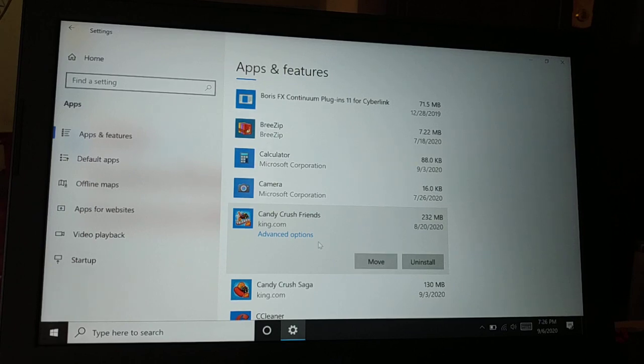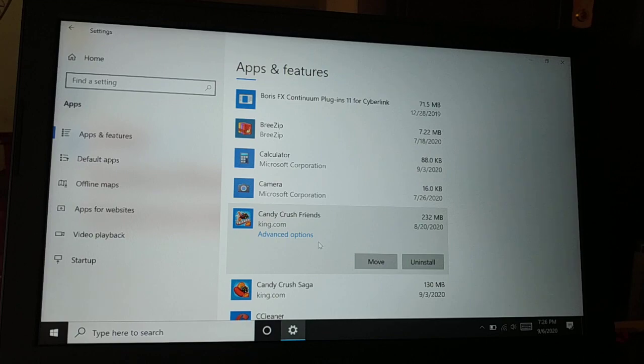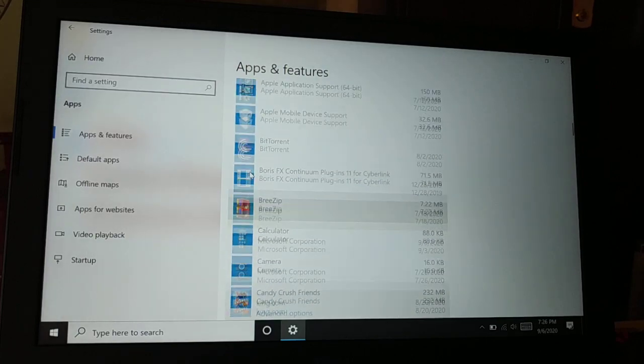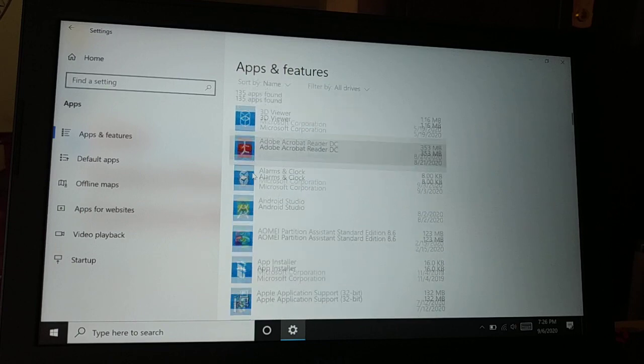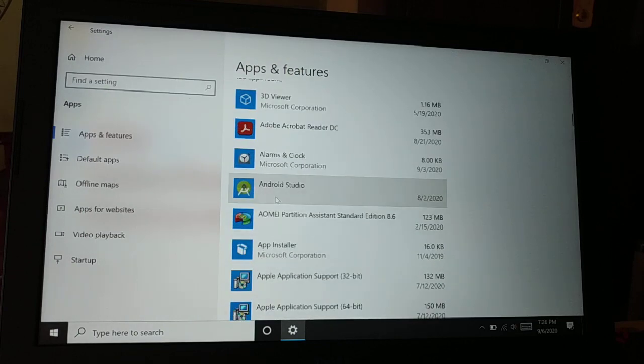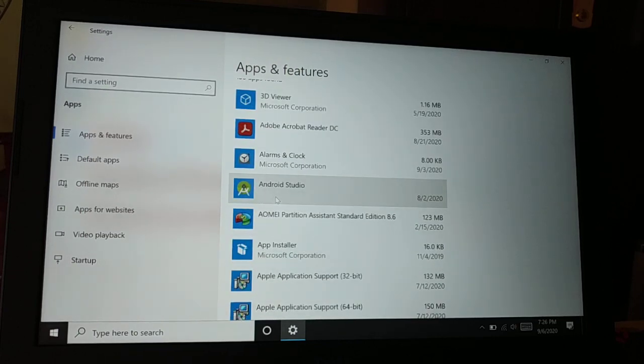In this way you can just move some of the applications into another drive if you like and you can free up your space in C drive whenever you want. This is a feature I would like to tell you guys if you do not know.